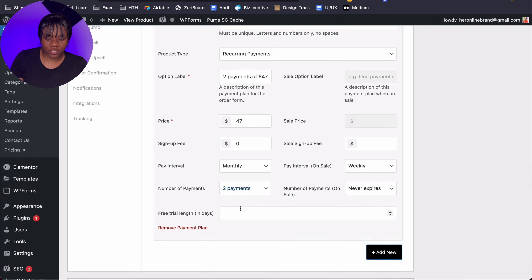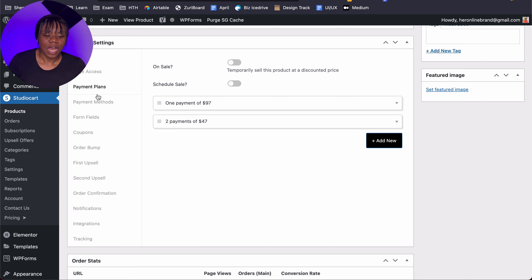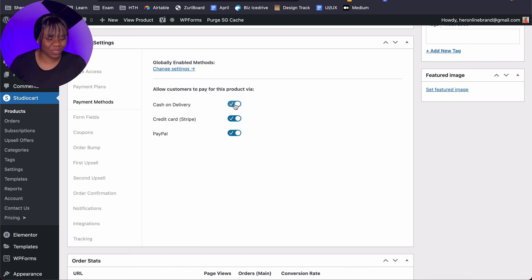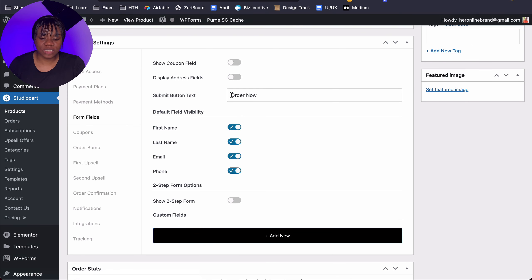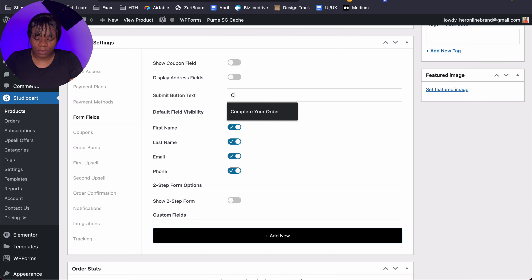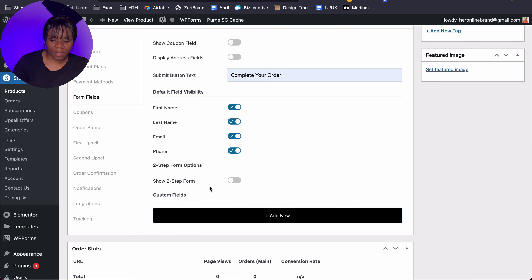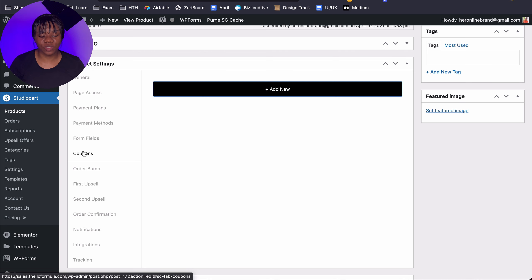If you want to do a free trial, this is where you put in that information. Now we have different payment plans for the same product. Once you're done you need to set your payment options: we have Cash on Delivery, Stripe, and PayPal. I'll turn off Cash on Delivery since we're not selling a physical product. For the form fields, you can decide what your submit button will say — I'm changing mine to 'Complete Your Order' — and it will collect first name, last name, email, and phone number.